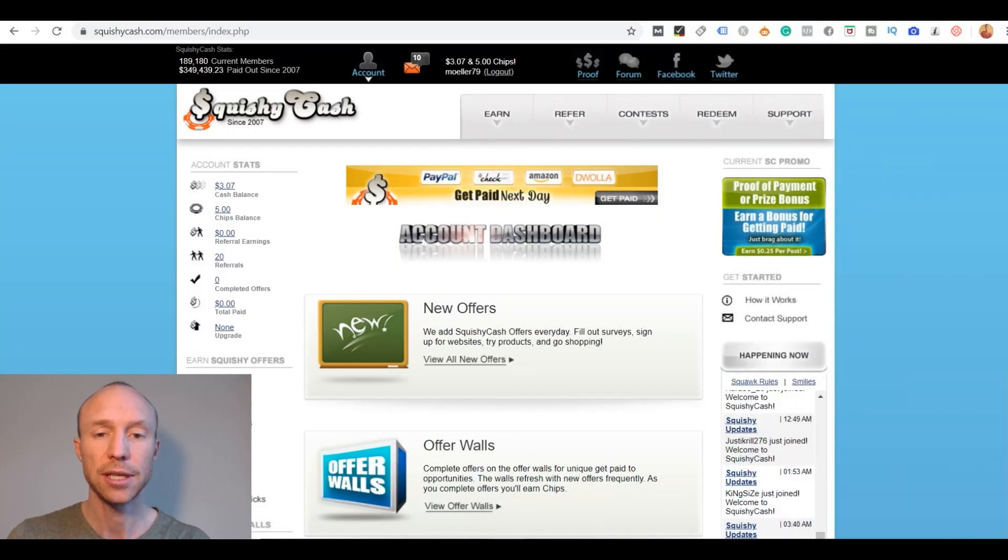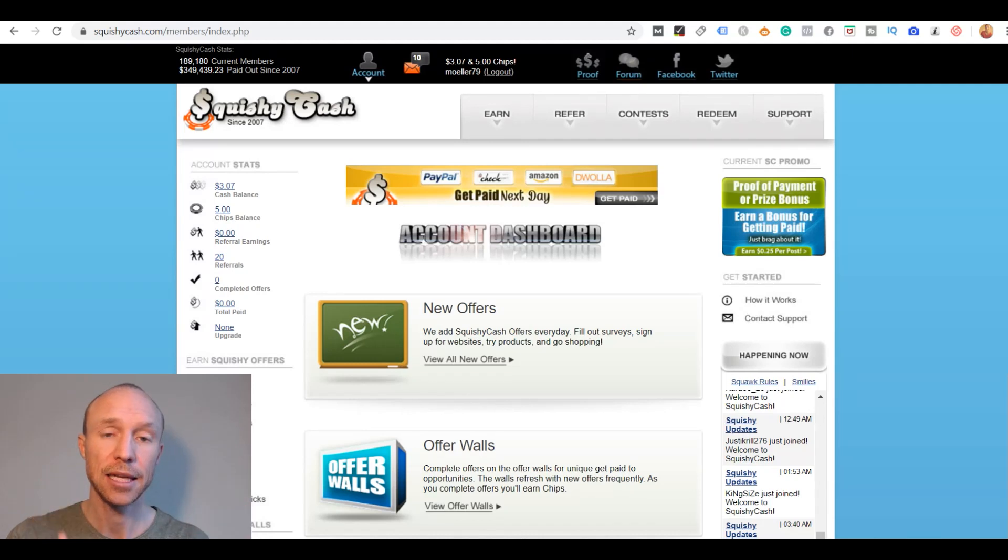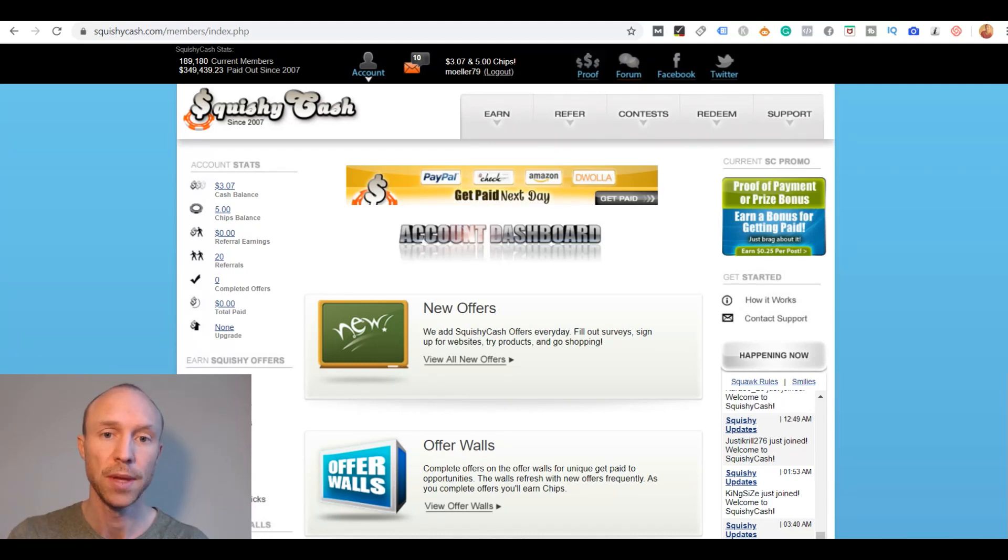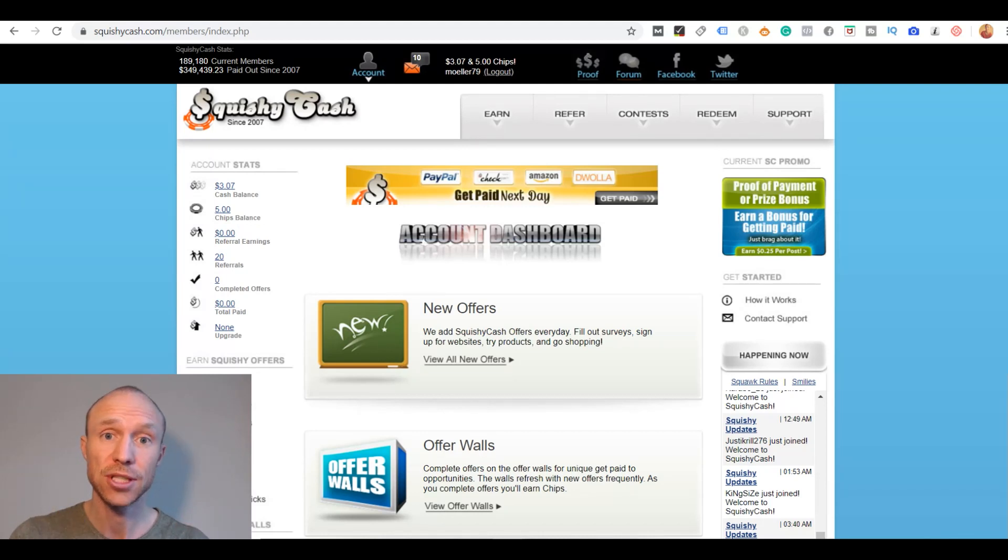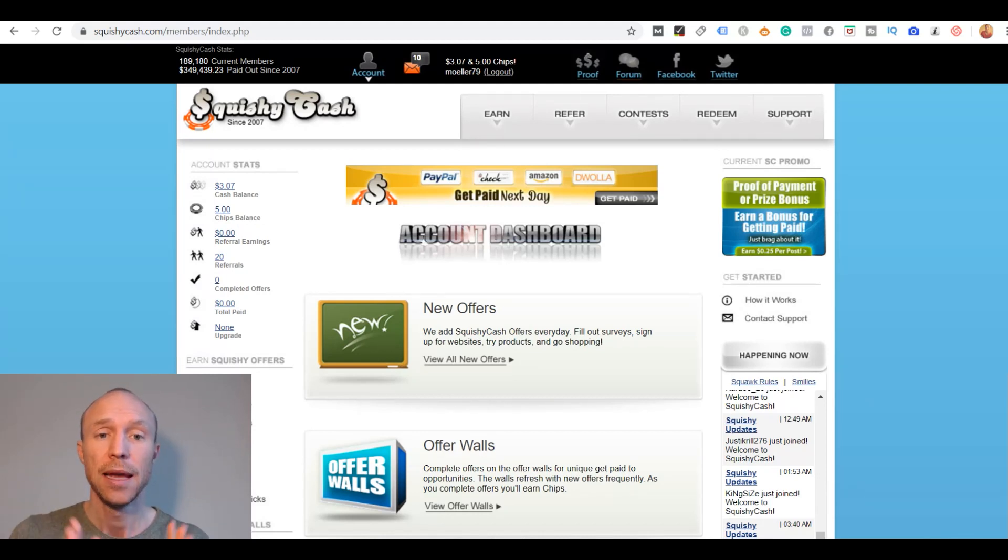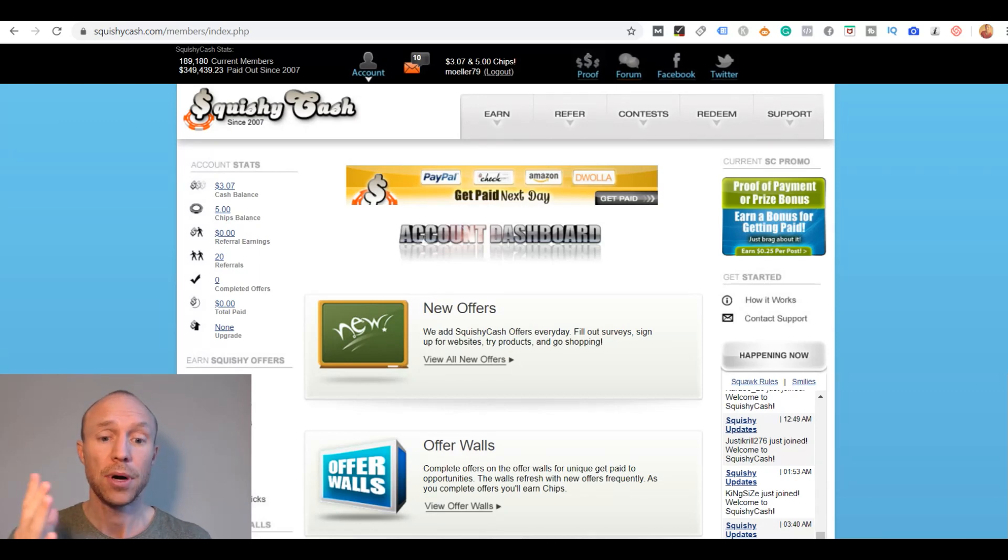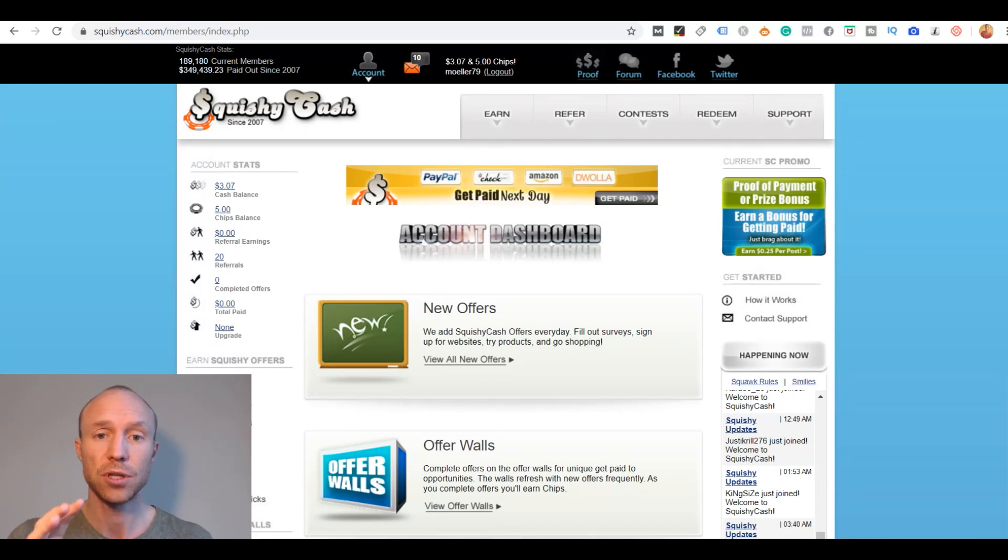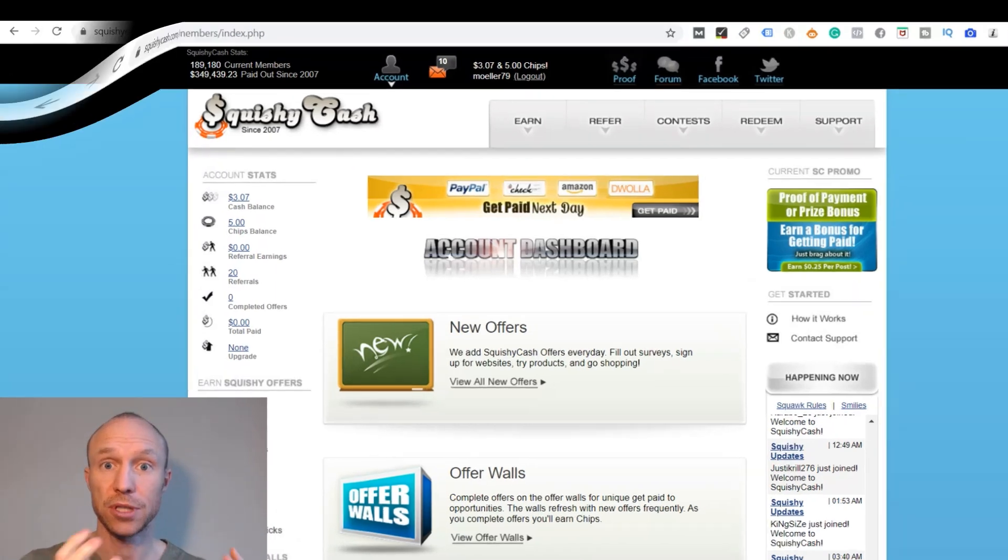I have now logged into Squishy Cash and it is a GetPaidTo site because it offers several ways to earn. Let me just be real right away that it is a legit site you can actually earn here. It does not mean it will necessarily be worth your time but I will show you around and show you exactly what it offers so you know what to expect before deciding.